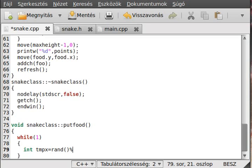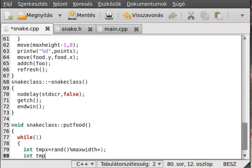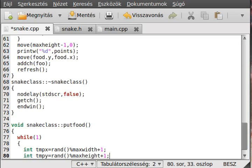this generates random numbers, I already did a tutorial about that. And we use the modulus sign to get the scope, what numbers do I want. So because this is the x, I move the max width, I use the max width, and I increase by 1, so we avoid the 0. Similarly to tmpy, which is a random number as well, but we use the height, and we add plus 1.